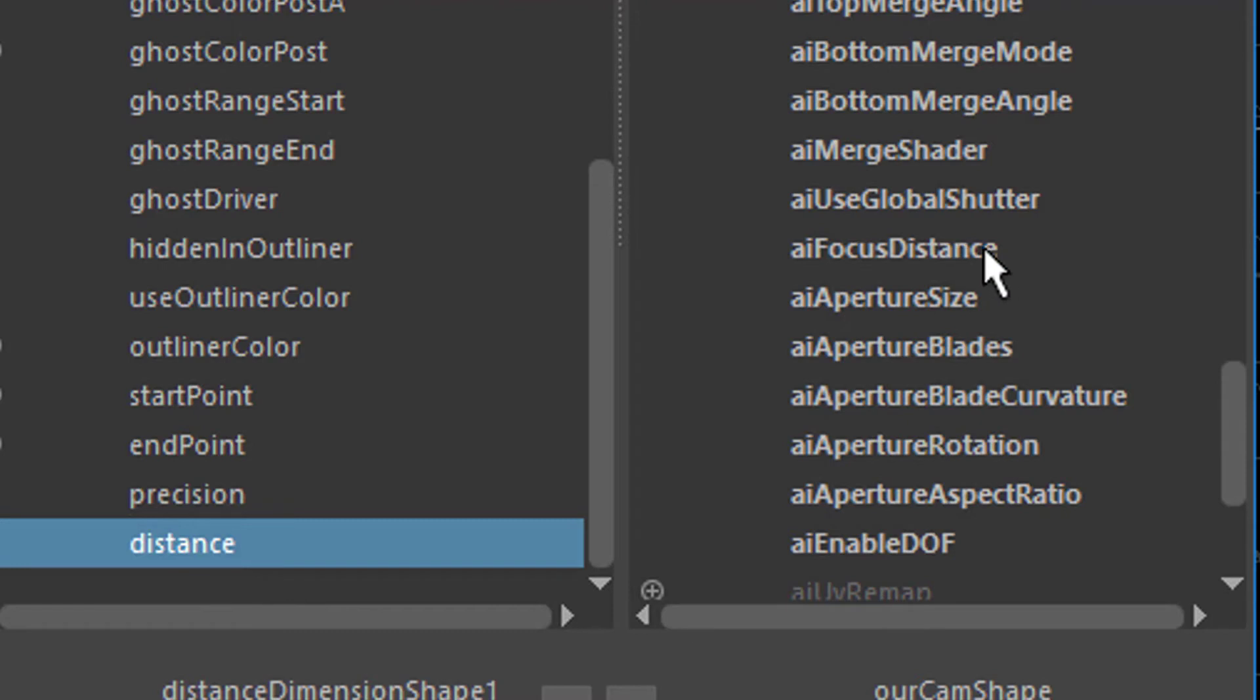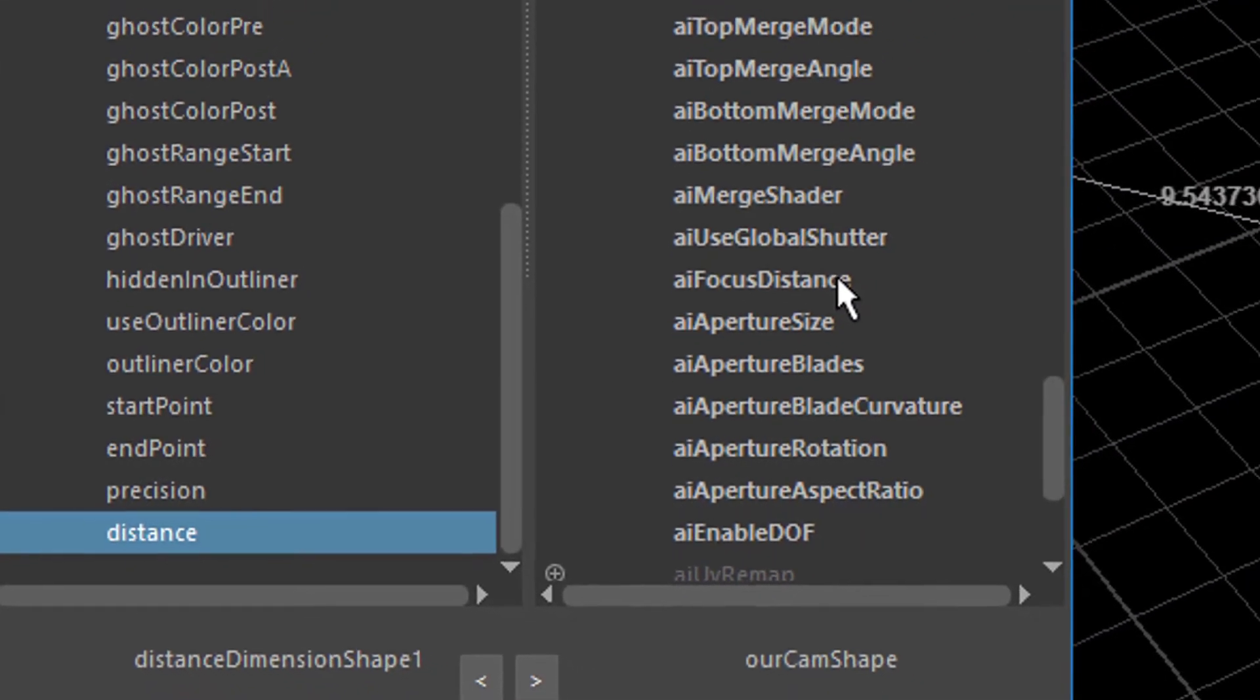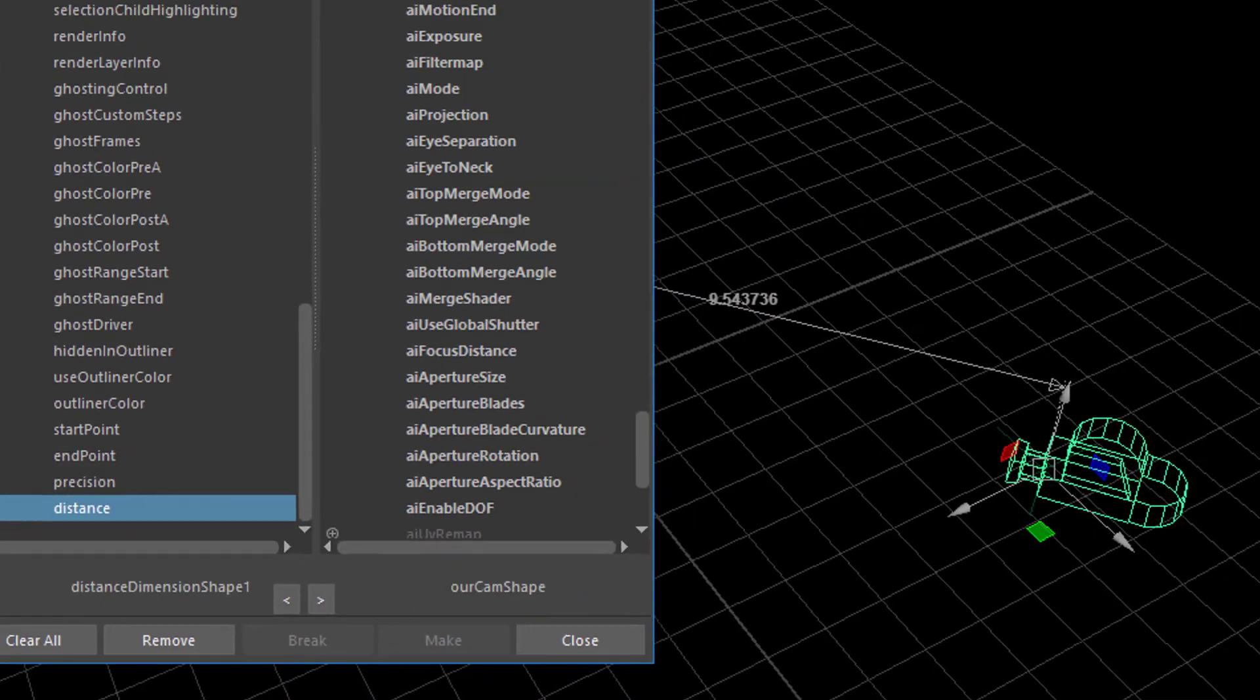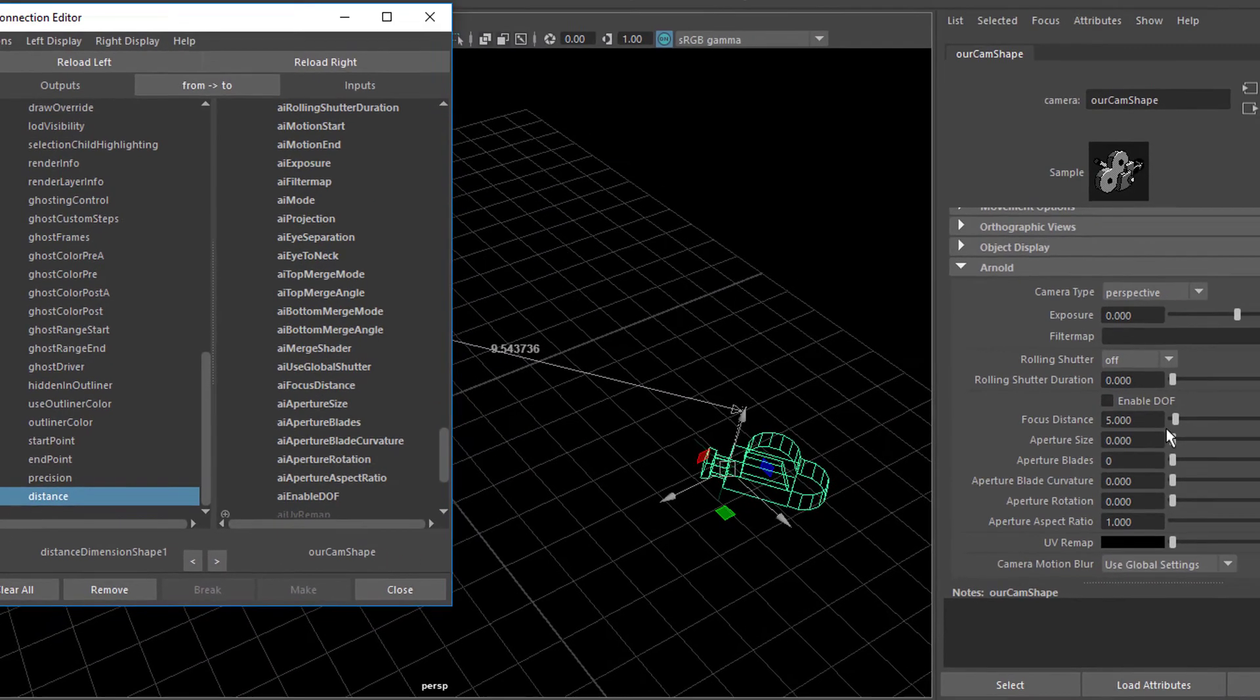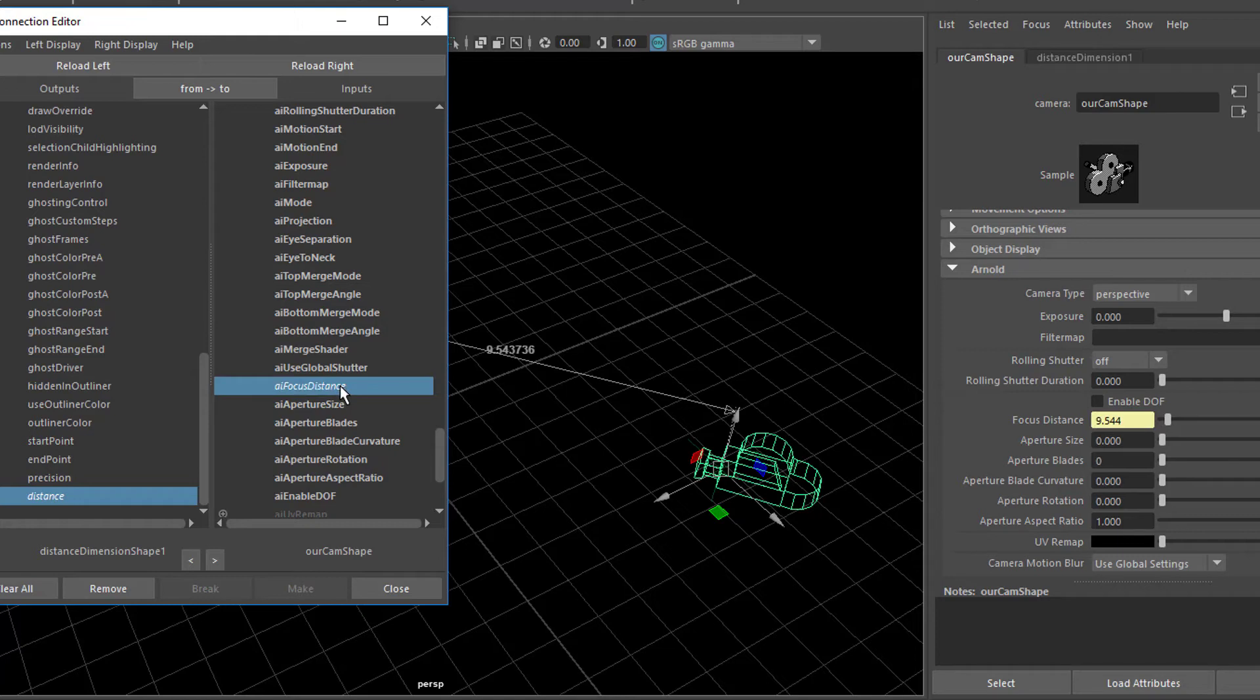And here we have the AI focus distance. When I clicked on distance here. When I click on focus distance, the both attributes are connected. And this attribute feeds into that attribute. And you'll see an immediate change right here. So let me click on AI focus distance now. Now it's done here.